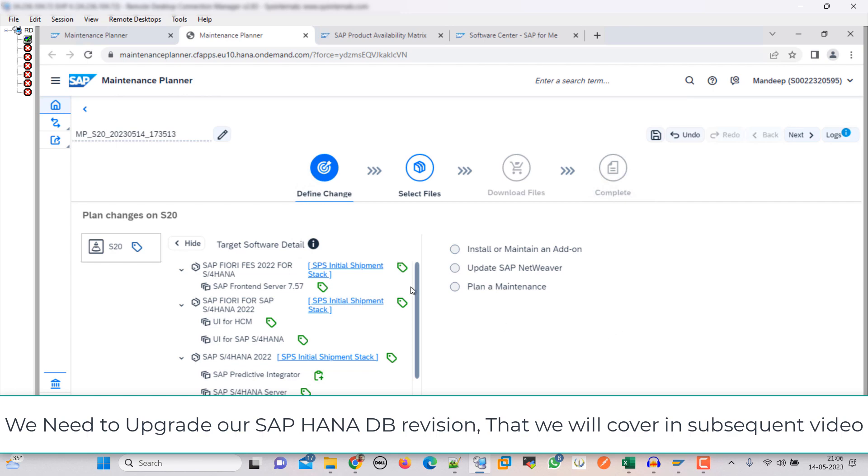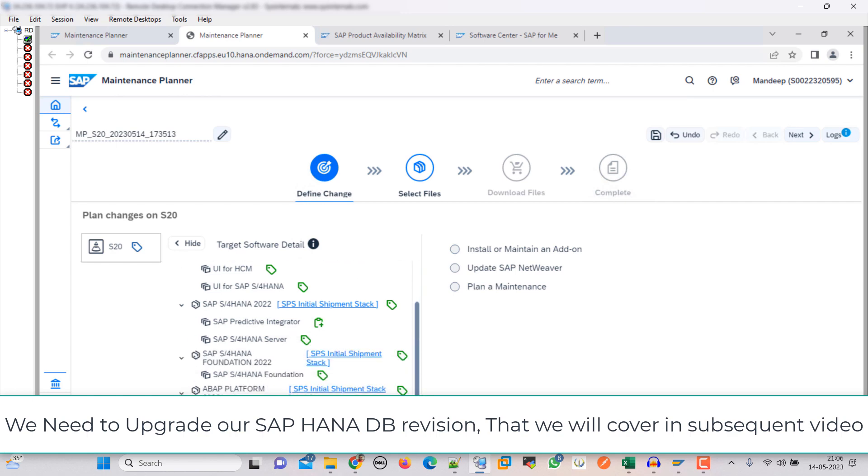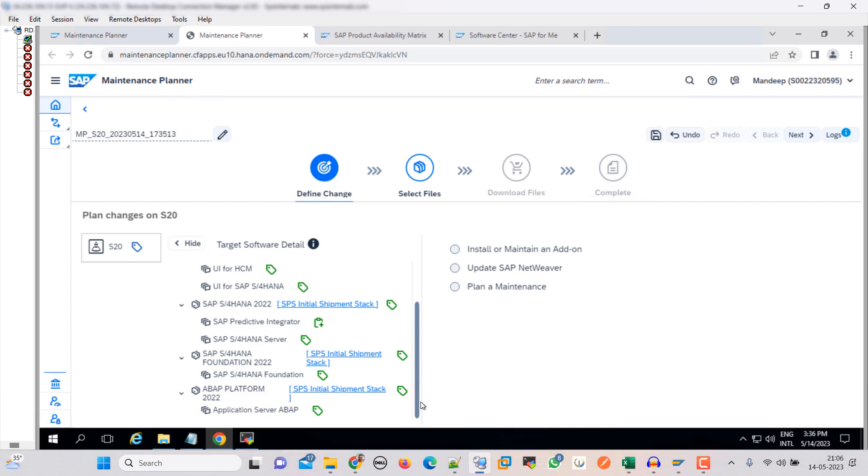So here you can see that our FES is also going to the initial shipment, then Fiori for SAP HANA is also initial, then S4 HANA 2022, then S4 HANA foundation, then ABAP platform. So these are the components which we are going to update. Click on next.